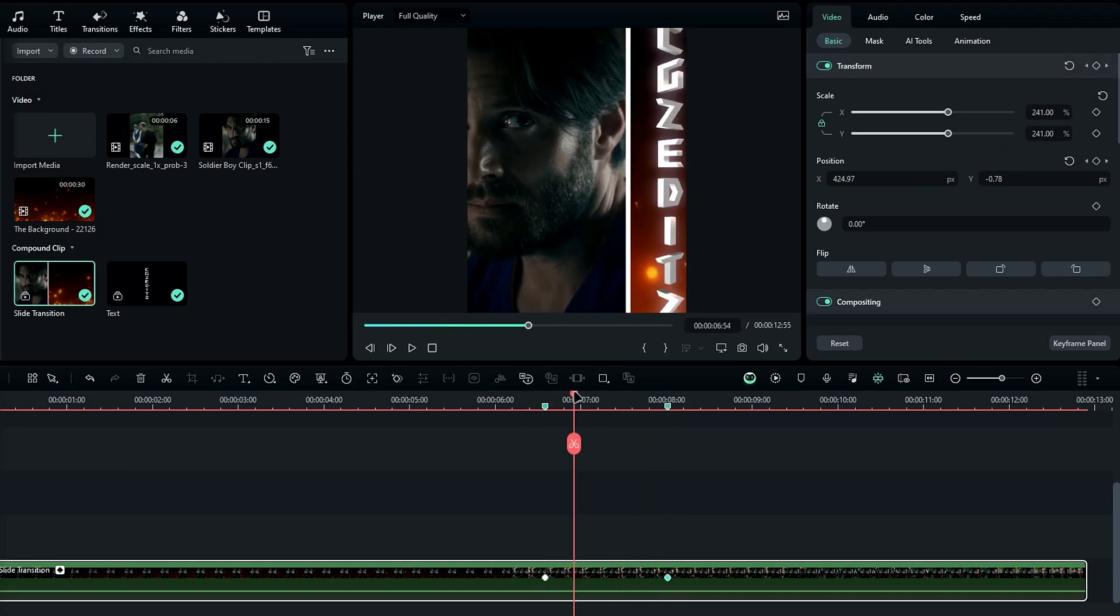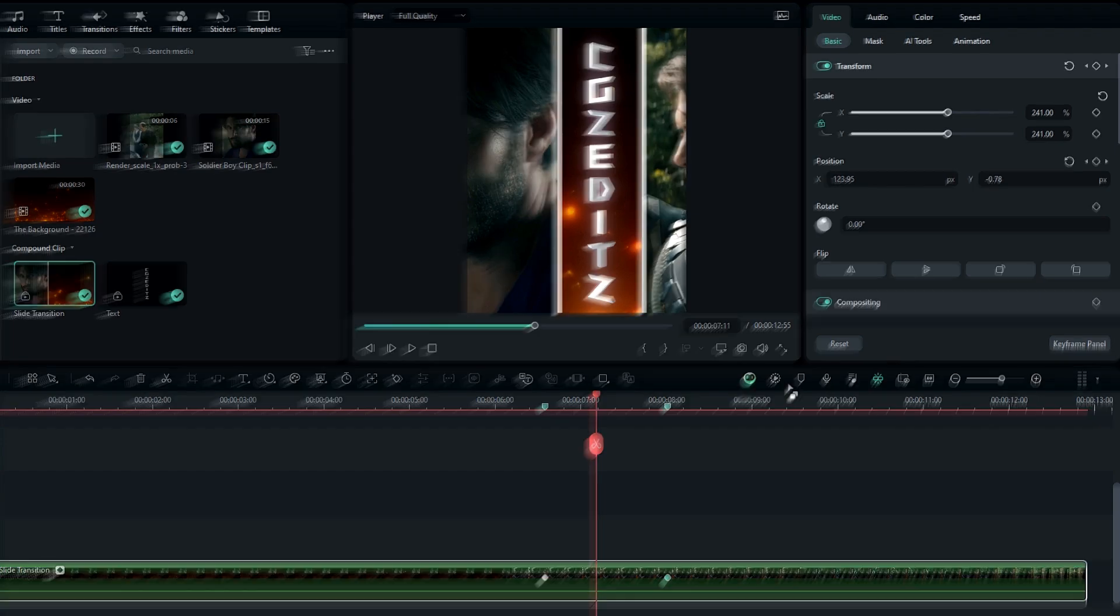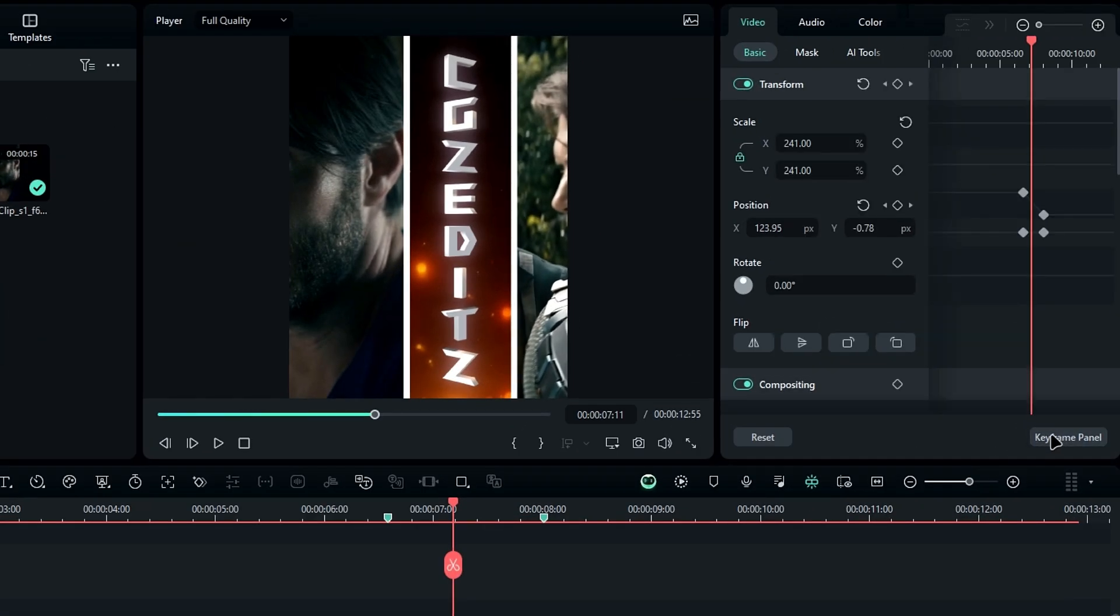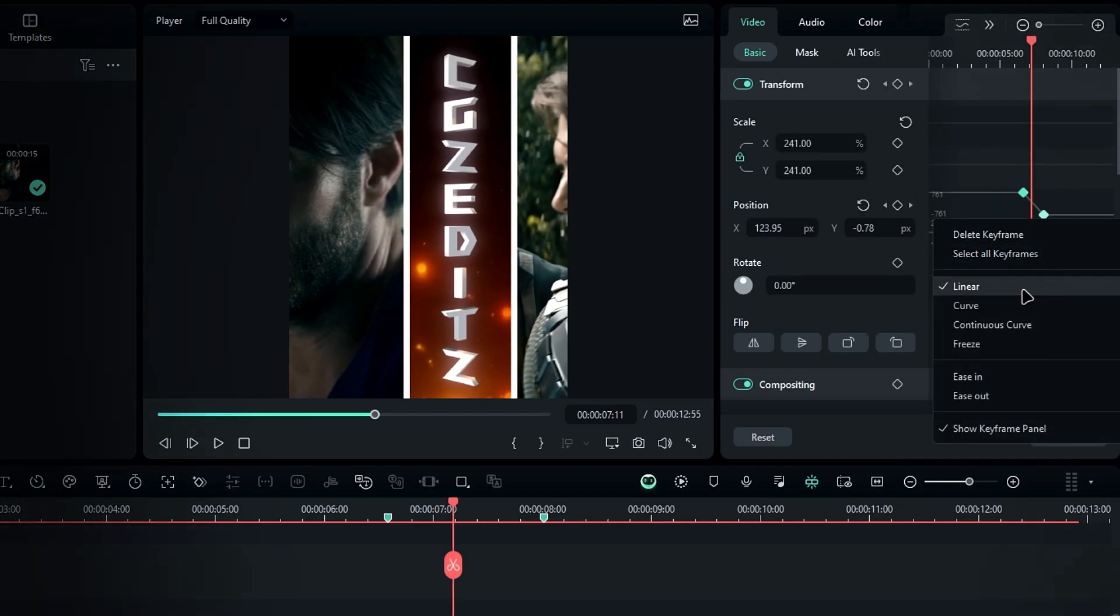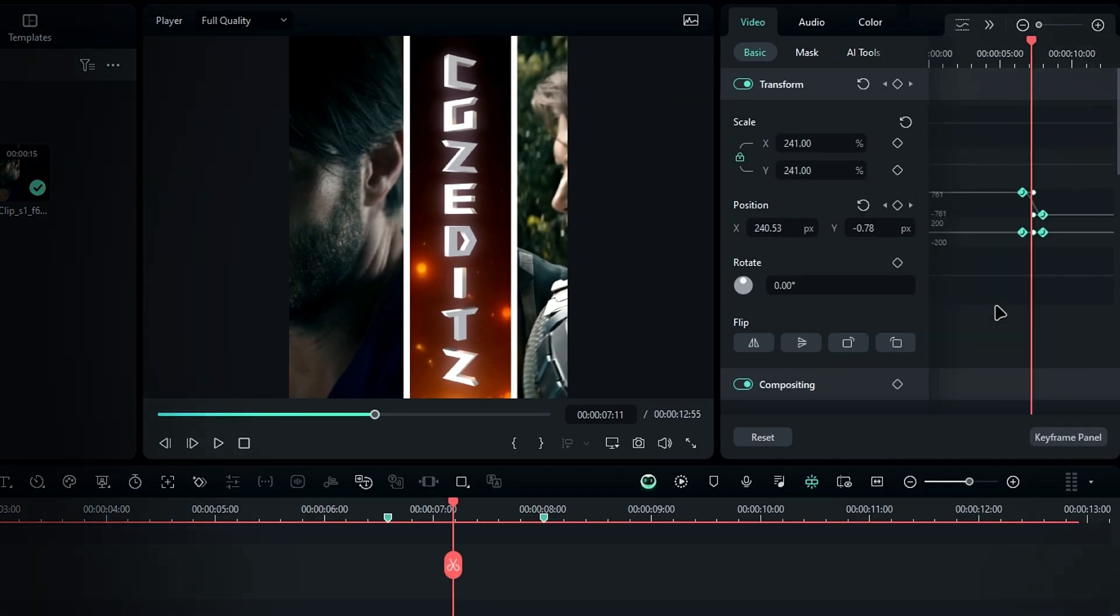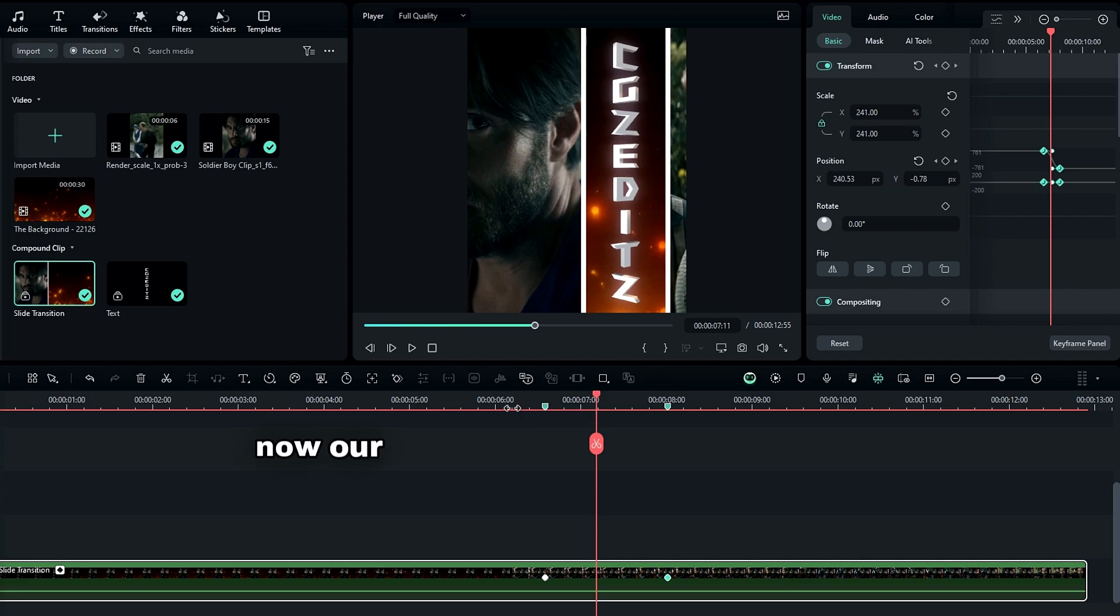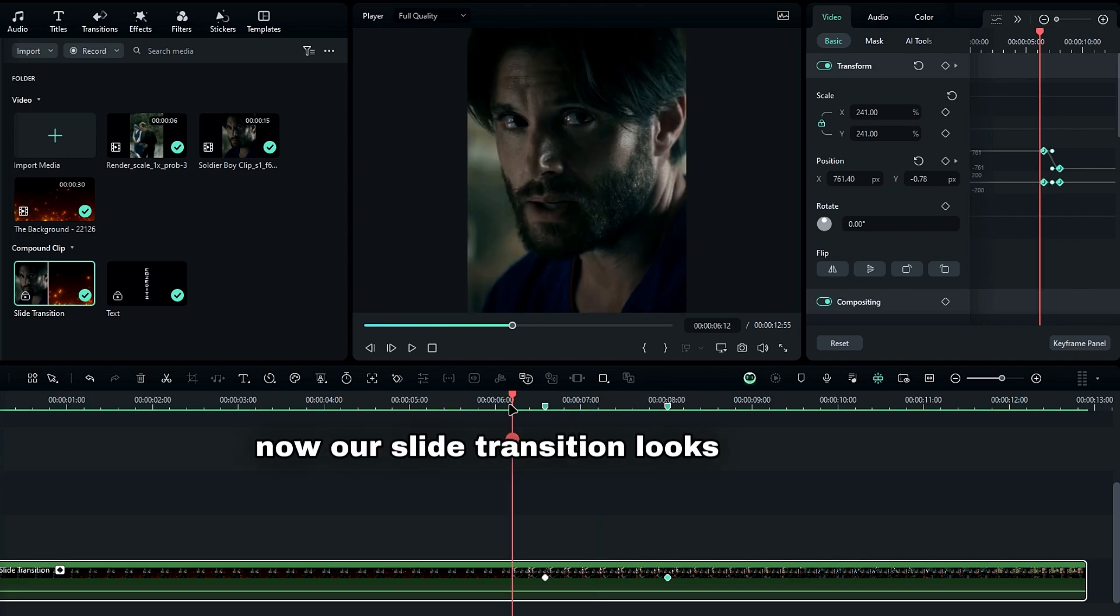Next, let's fine-tune the keyframes. Open the keyframe panel, select all the keyframes, and apply the curve graph. Now, our slide transition looks like this.